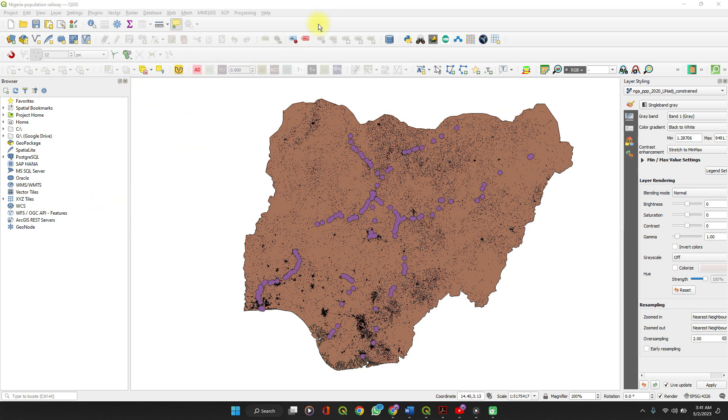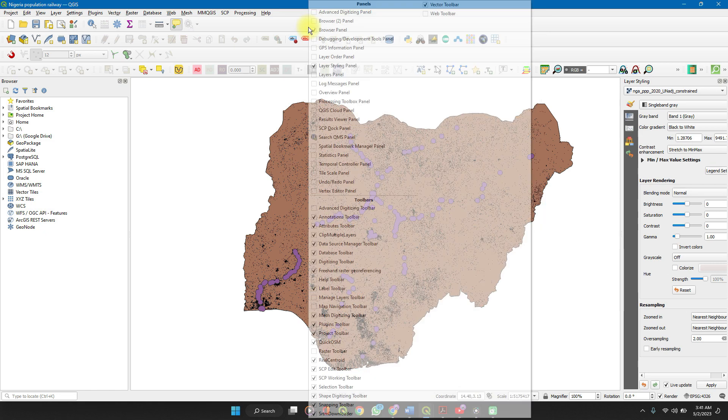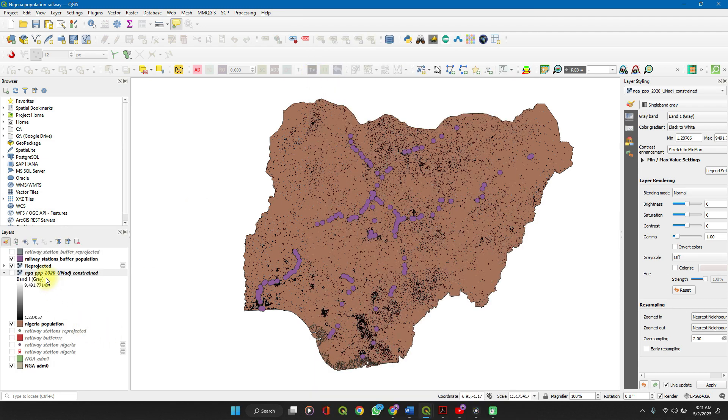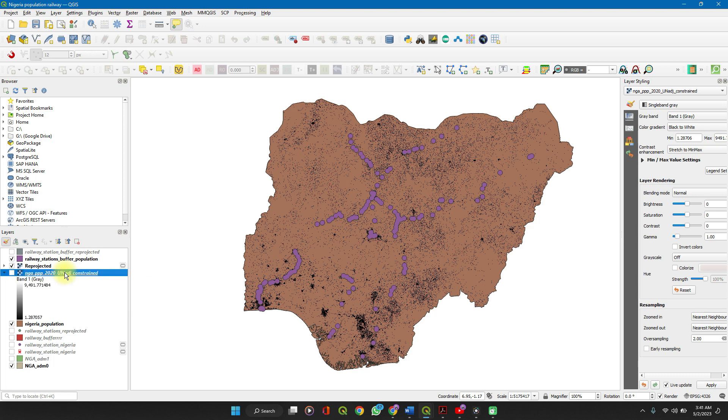So first let's add our layers panel. Right-click on your toolbar here and go to layers panel. Now let's try it out with a raster layer. This is a raster layer population dataset.